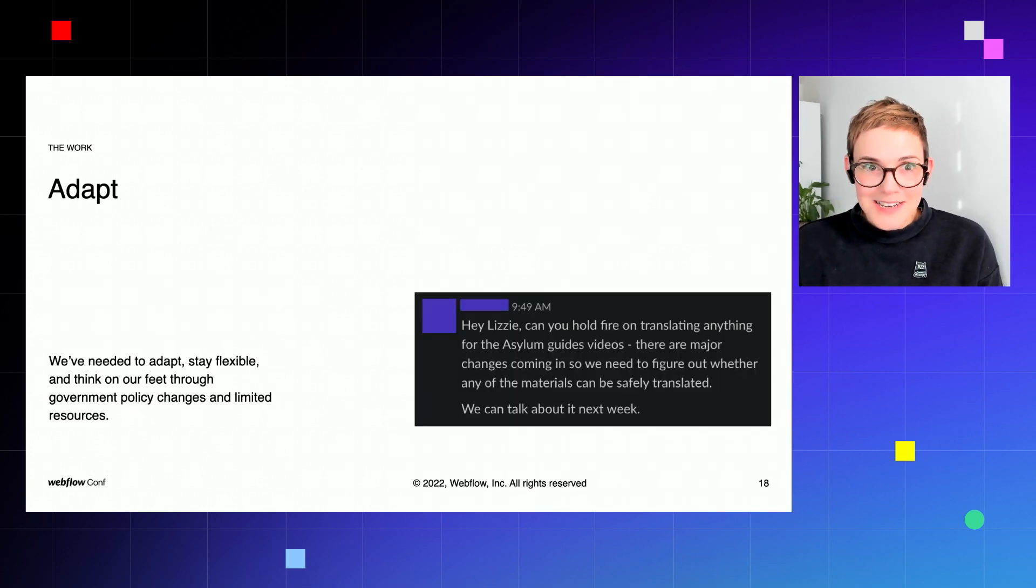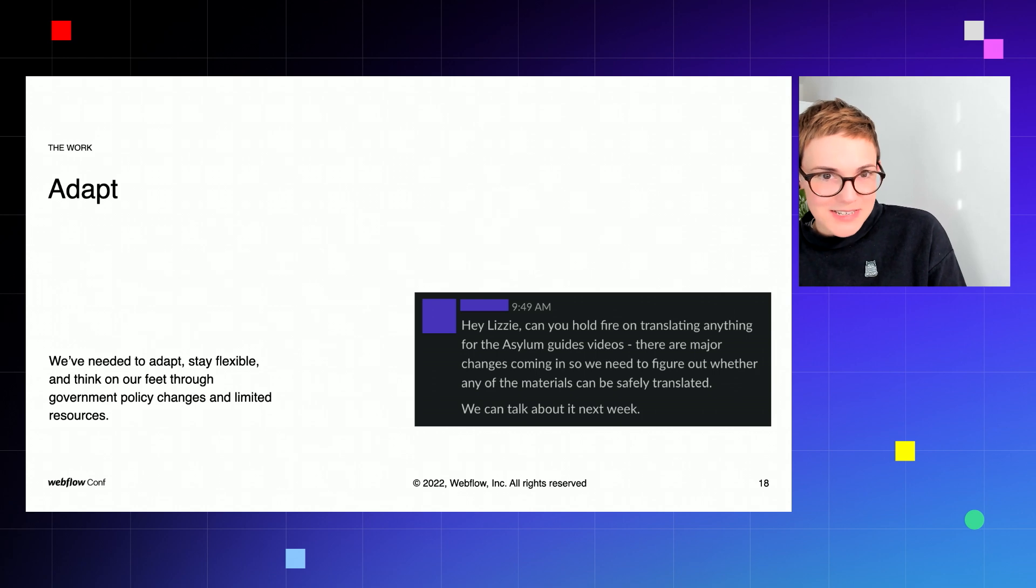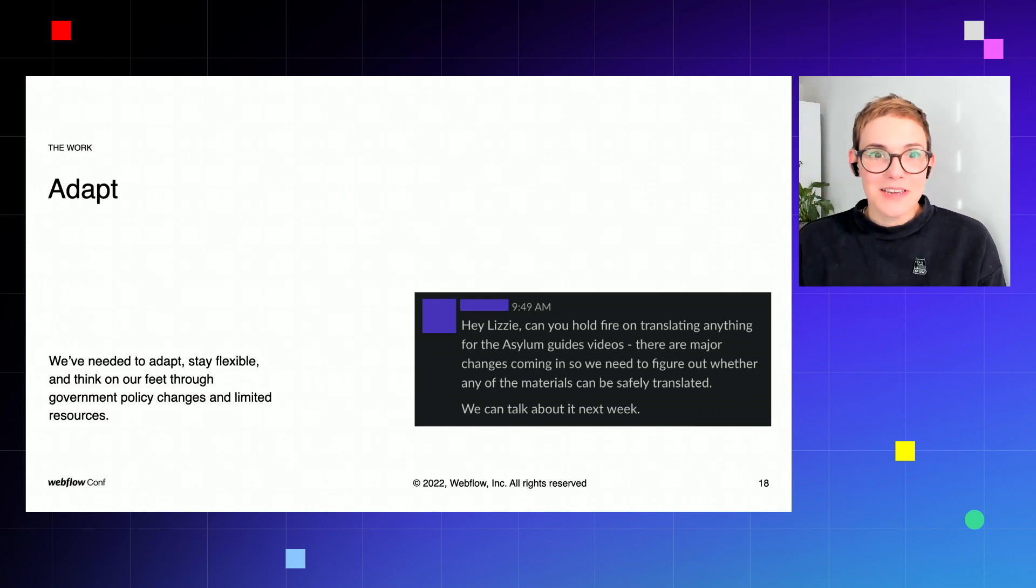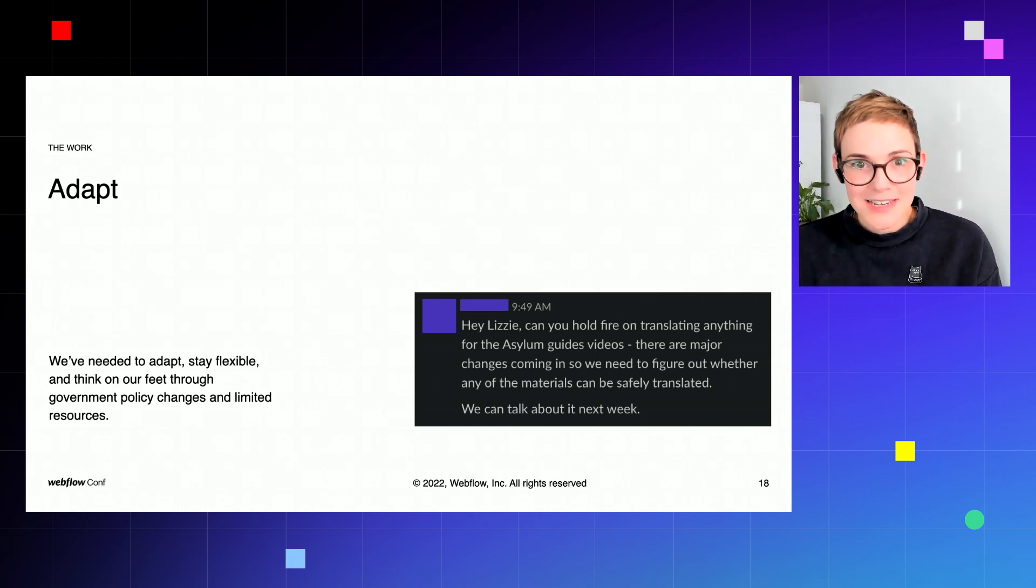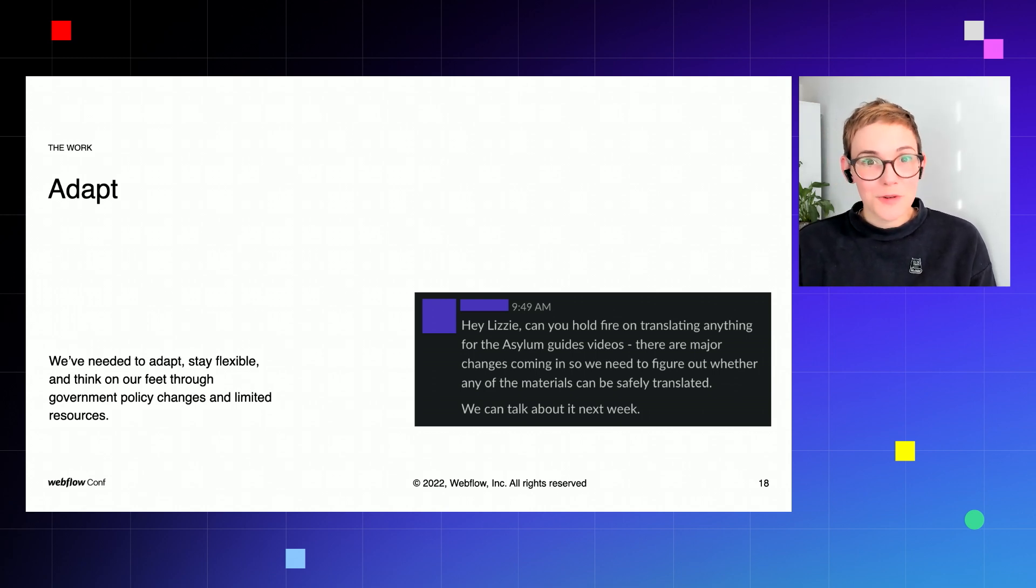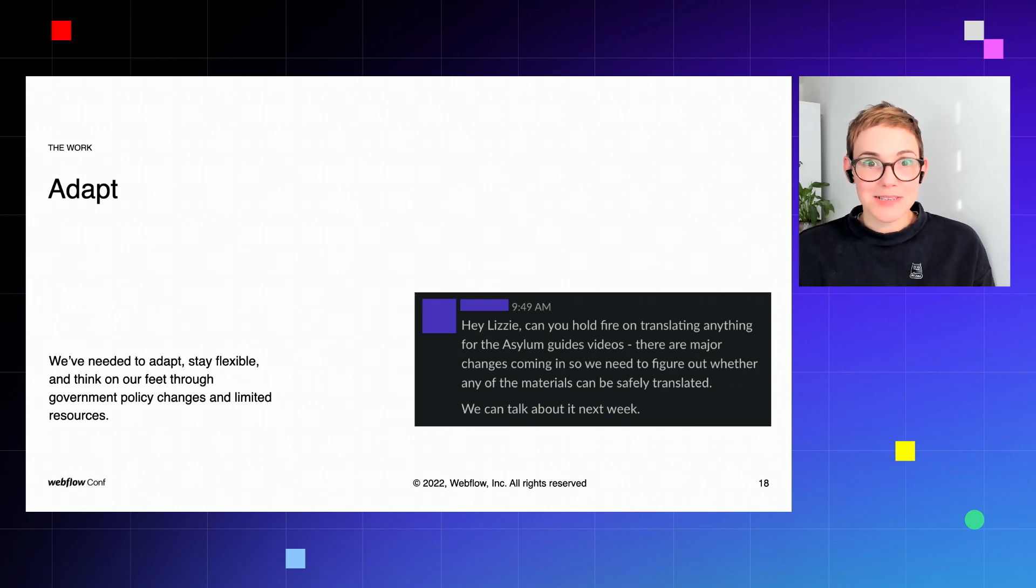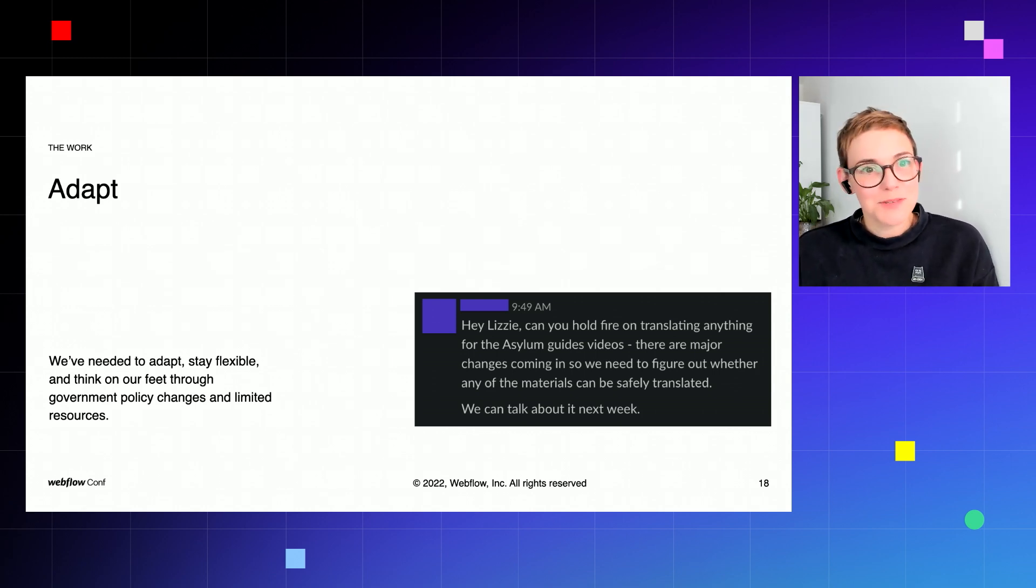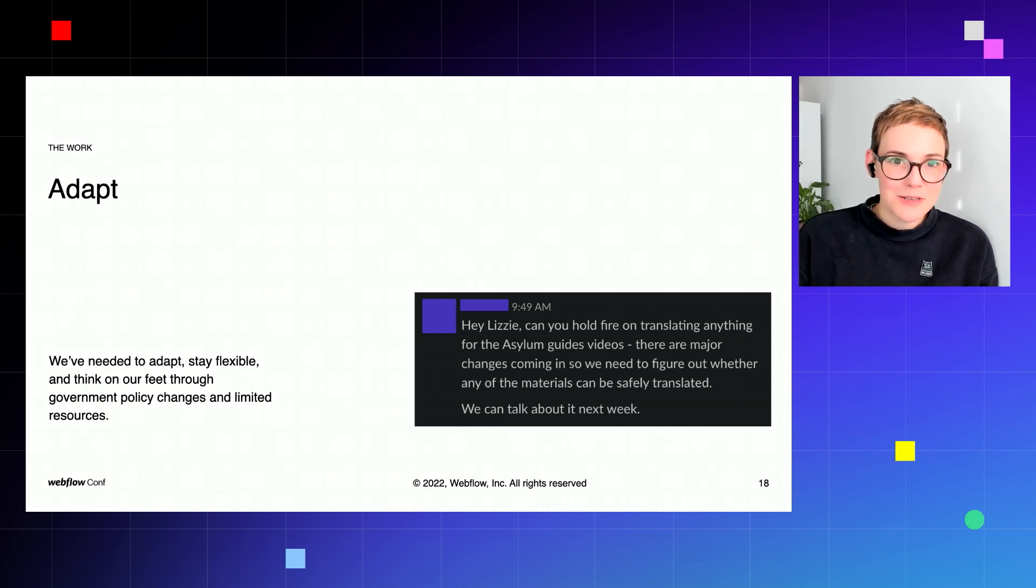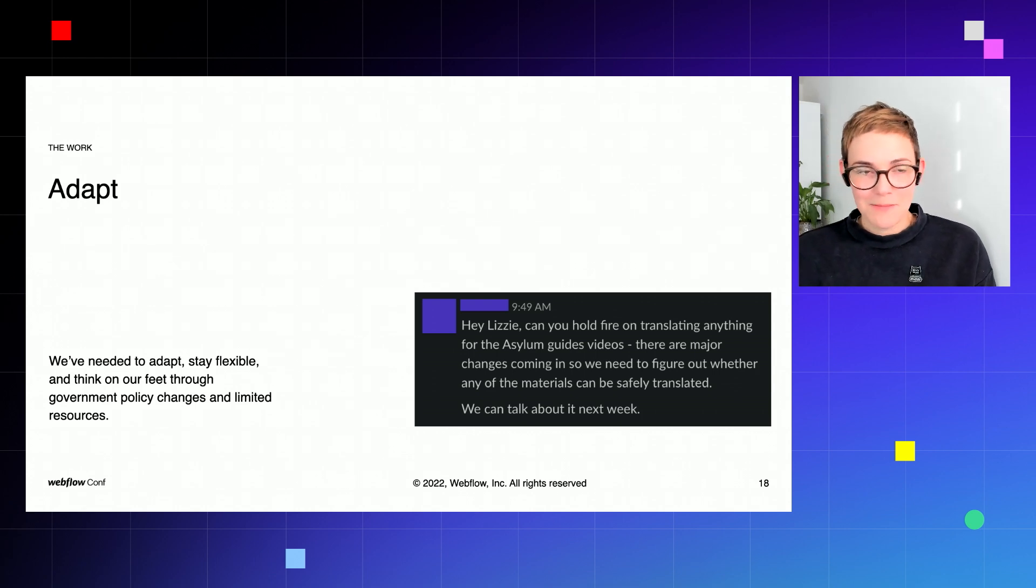We needed to work with experts in order to create the content and with an external translation agency. And I'm sure you can imagine that the whole process was quite lengthy and we met many obstacles, and that's where the principle of adapt really comes in. So we're equipping with the resource but needing to adapt along the way.